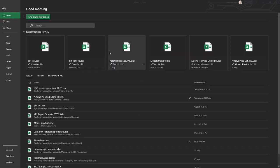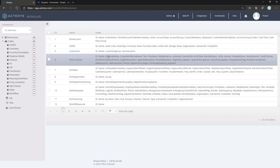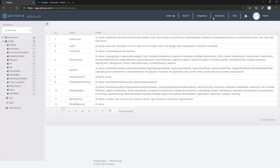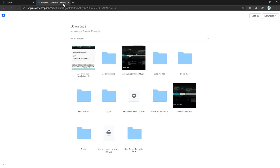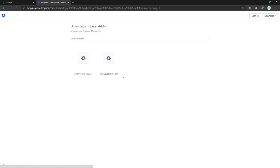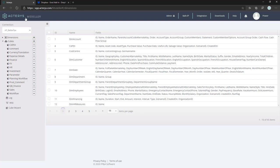For that, you just go to the Actarius Modeler, go to Downloads and to the Excel add-in folder, and there you can download either the 32-bit or 64-bit Excel version. In my case it's 64, so I would download this one and install it.